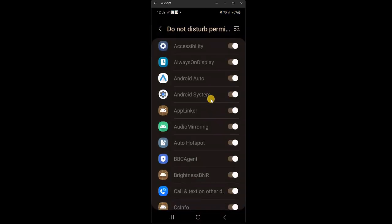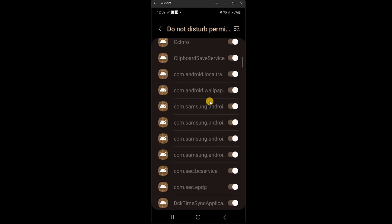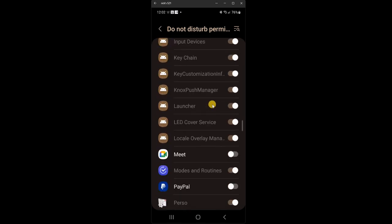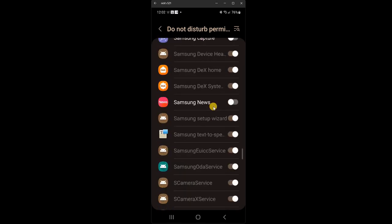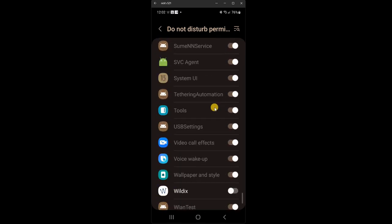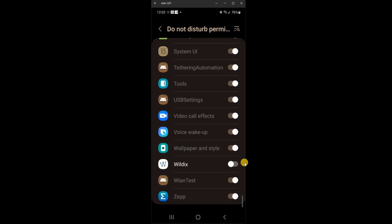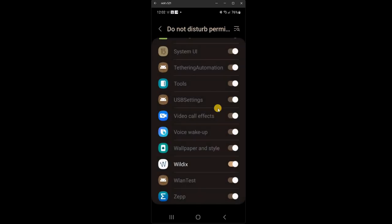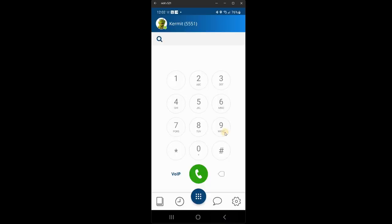It opens up the do not disturb permission screen. And you go all the way down to the bottom, find Wildix. And you turn on the button here, just to the right here. And you click allow. Okay, and then you can click either of the back buttons to go back to the main screen. And that's you logged in and ready to go to make phone calls.